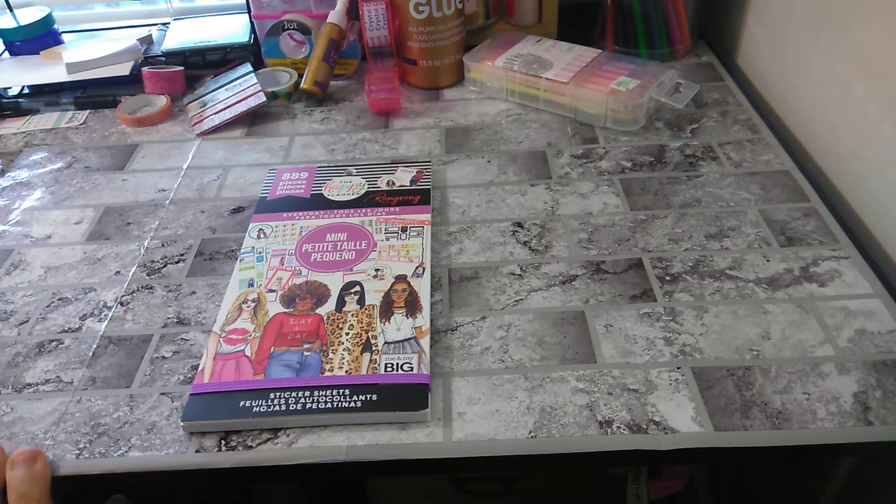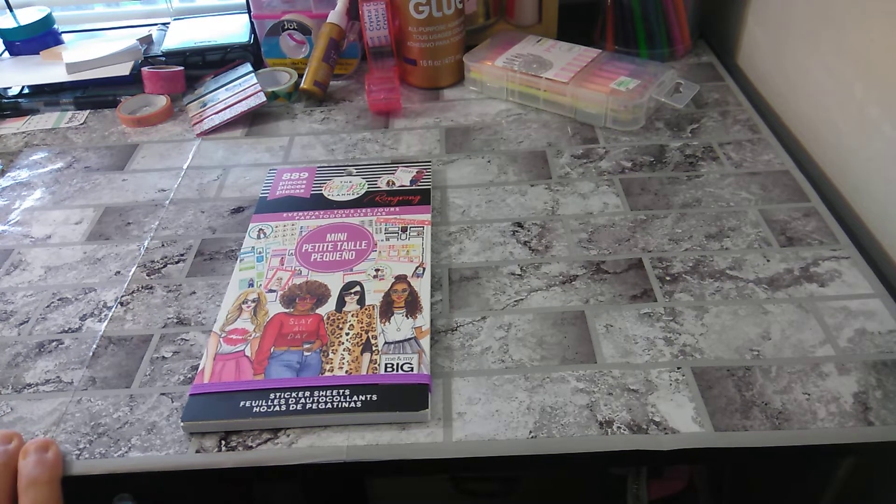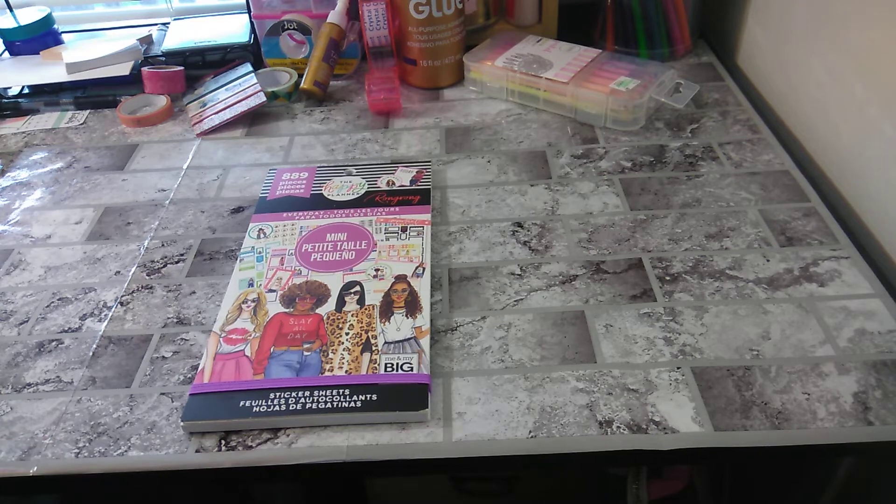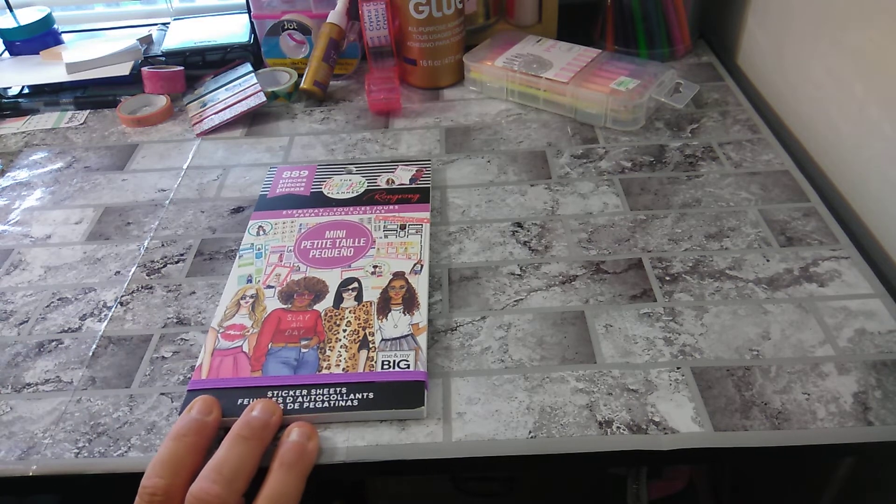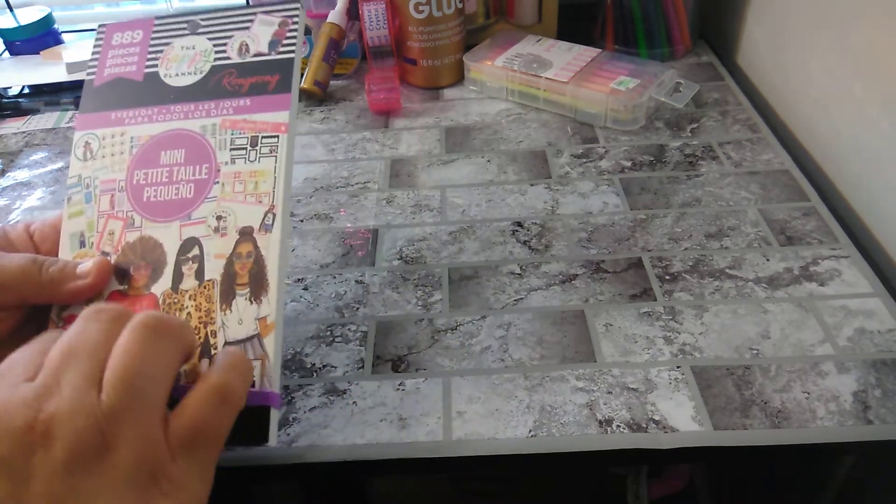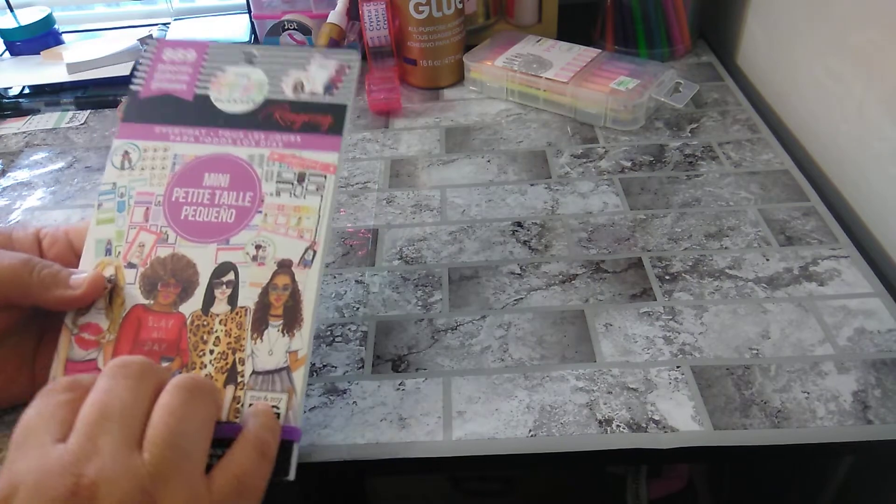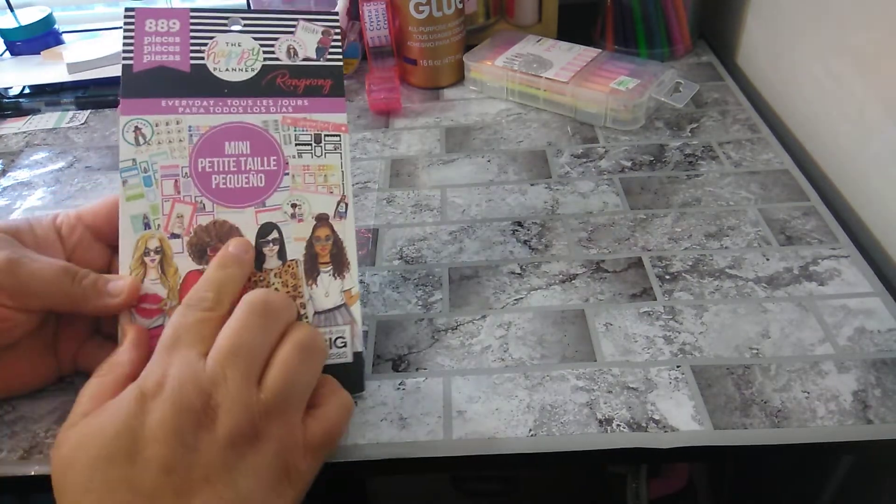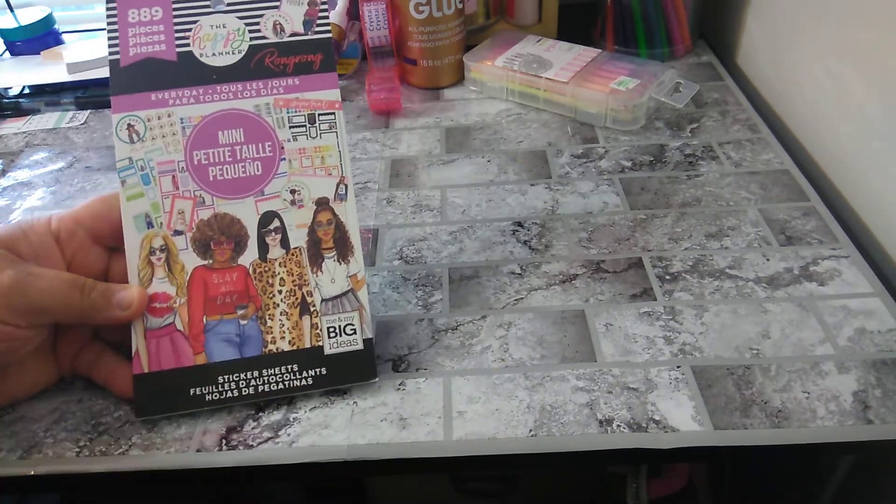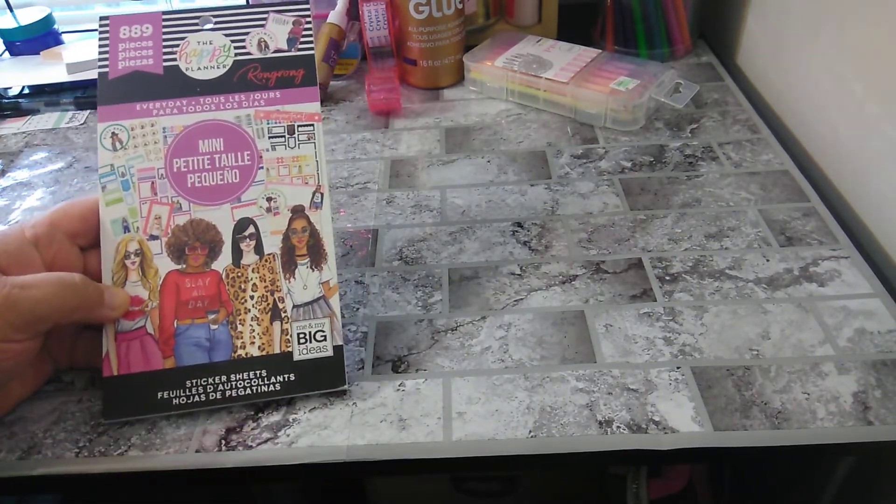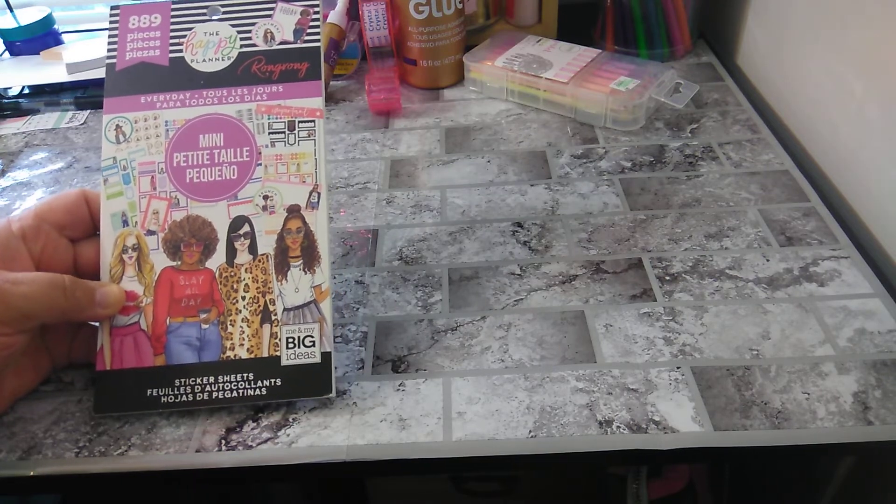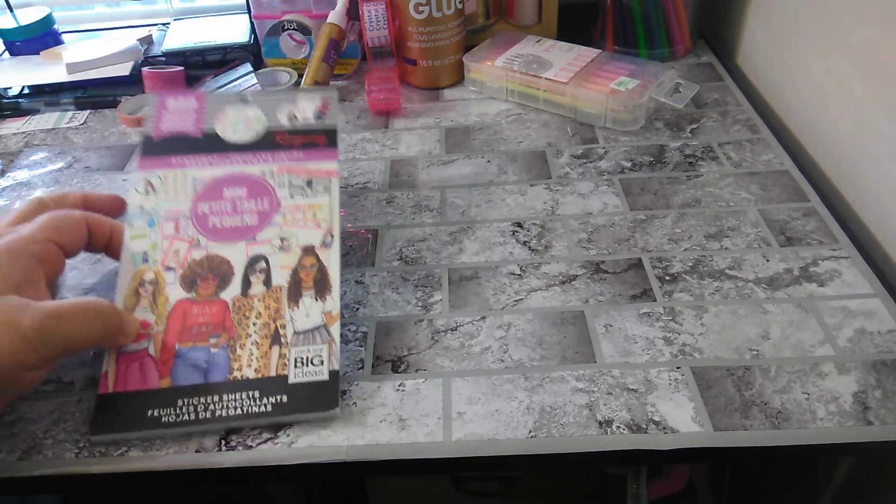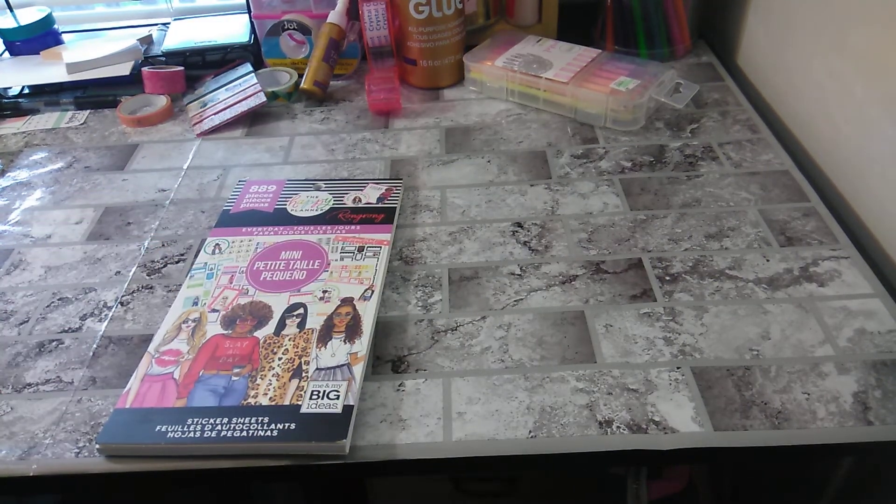So this is the Mini Everyday Happy Planner Rongrong Collab, 889 pieces. Oh, I love it. And I love the fact I'm finally getting more minis because I'm getting a lot of classics, but when you want to do a real nice spread for a mini, it's kind of hard.